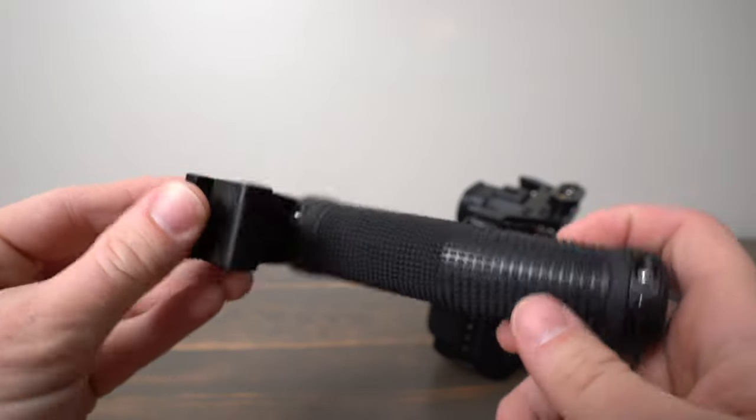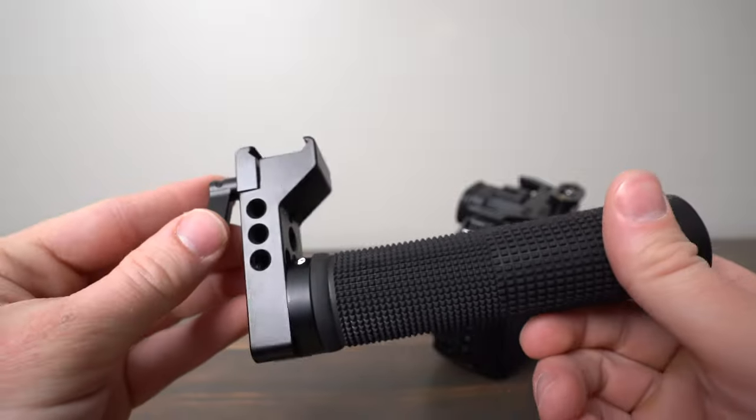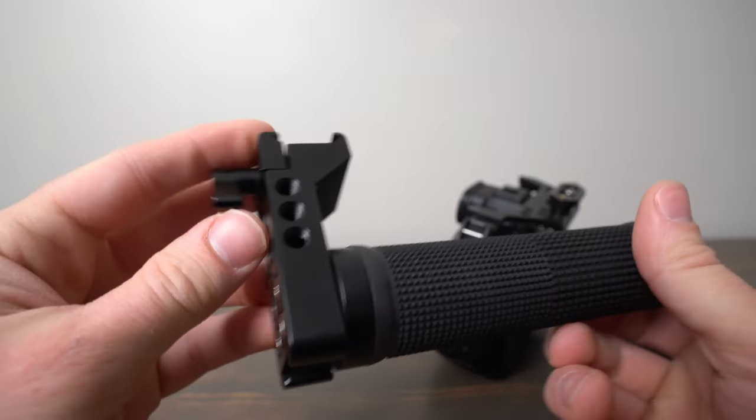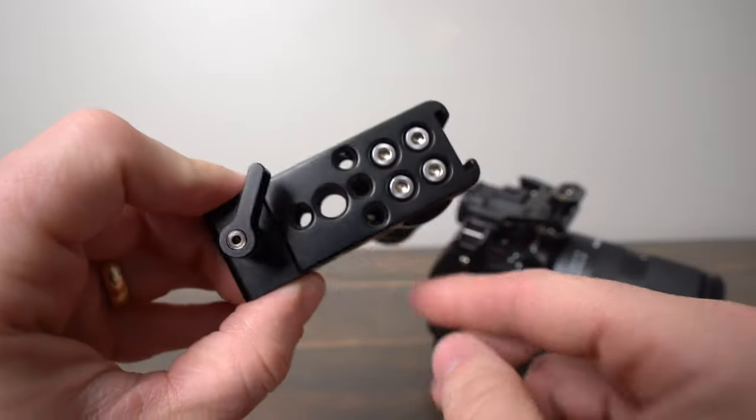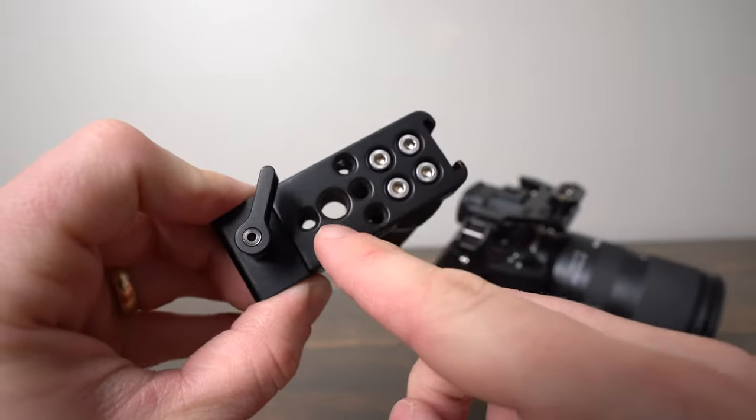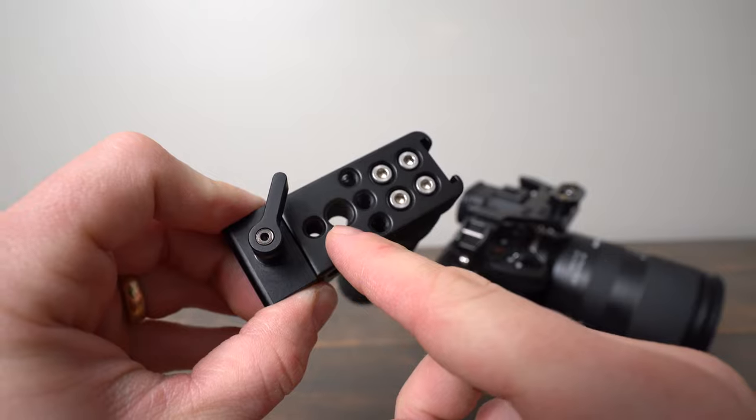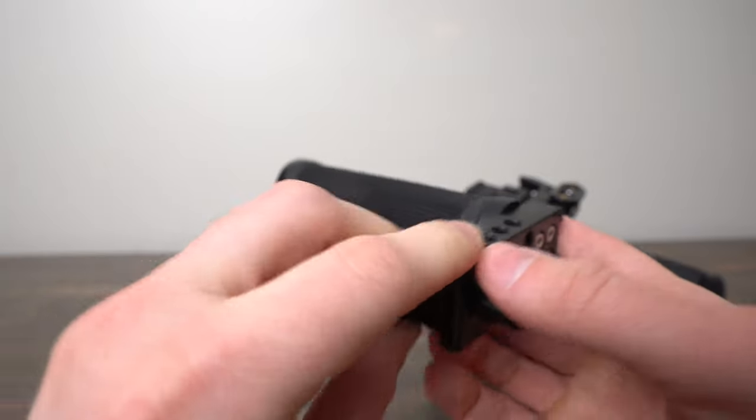On the side you get some 1/4-20 mounting screws and you also get a 3/8 inch in the center of it.